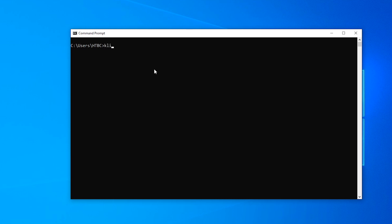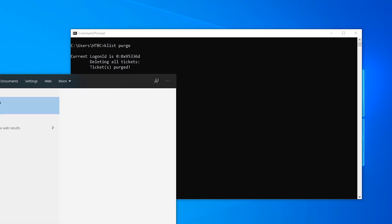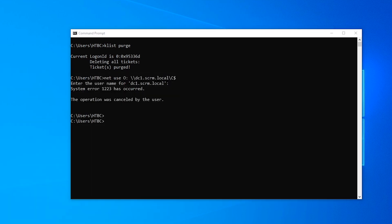You can, in theory, do klist purge, but it didn't seem to work. It still was using the old ticket. But now that I've logged off and logged back on, we try to run that exact same command. So we go to sdc1.scrm.local slash c$. Now we get prompted for a username, whereas we didn't before. It just automatically used the admin ticket that we had. So let's fire up Wireshark and then we can quickly see exactly what's going on here.